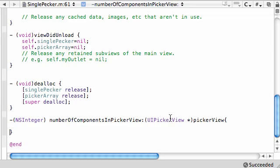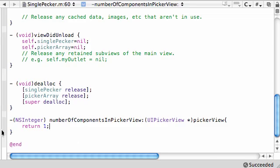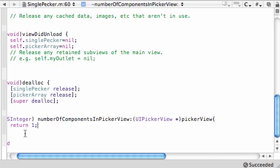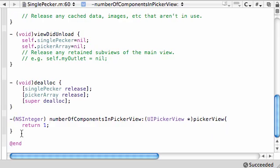This first one is number of components in picker view. This is a built in method that you need to use in your delegate method, and it needs you to return how many wheels are going to make up your picker. We only want that one wheel, so return one. If you return two there are going to be two wheels but we don't have any need for that.